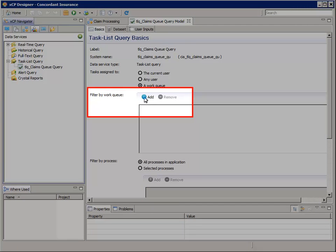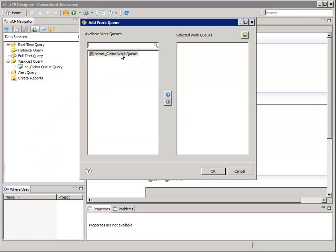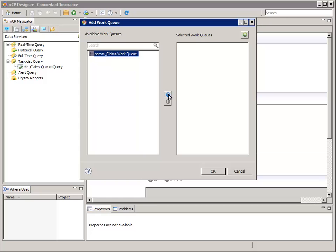For Filter by Work Queue, click the green Add button, and in the Add Work Queue dialog, in the pane on the left, select the param underscore Claims Work Queue application parameter that's designed to hold the name of a work queue. Move the selected work queue to the right side and click OK. This will restrict the query to return the list of tasks of only those from this single queue.